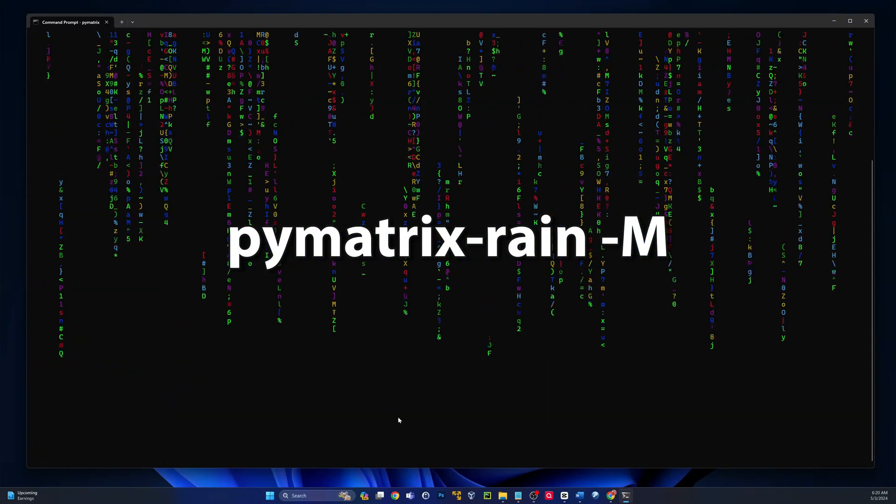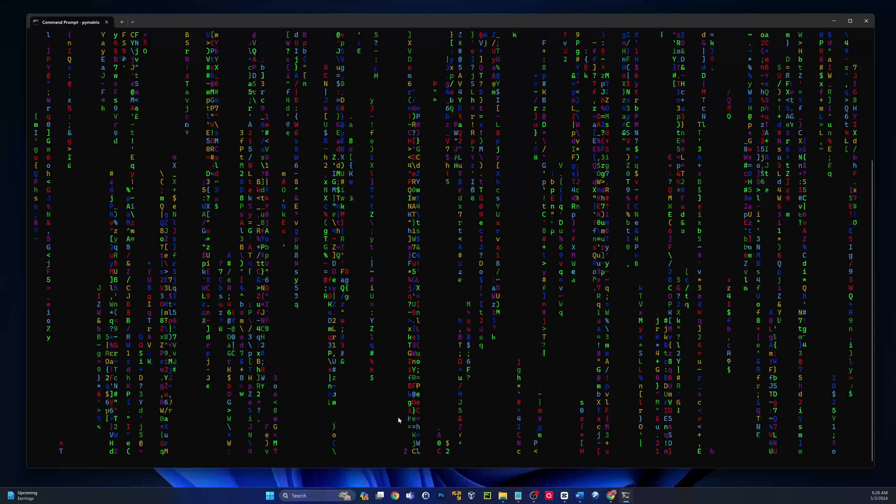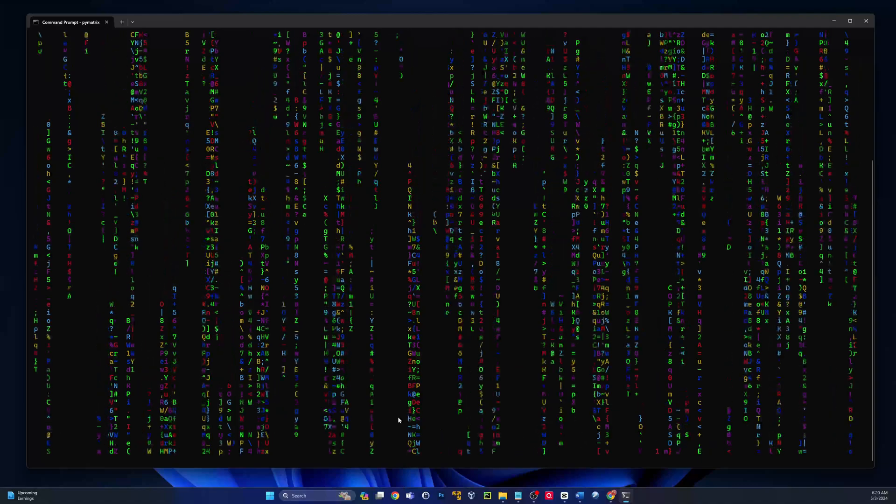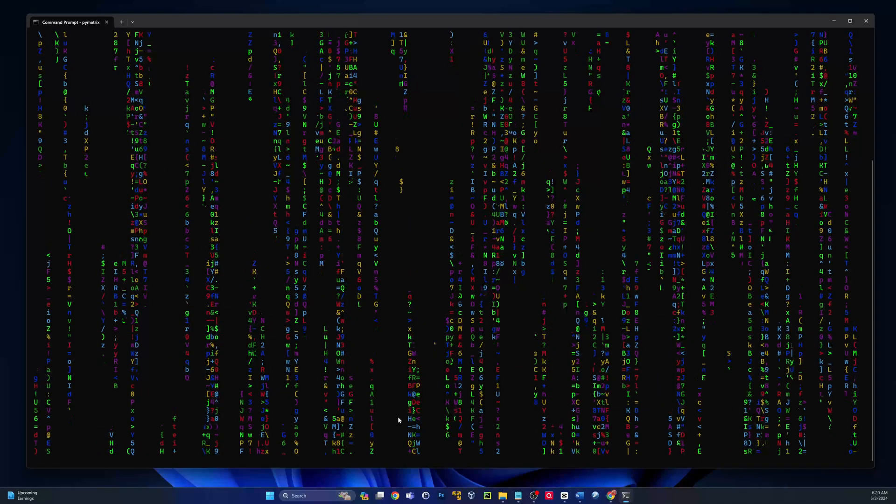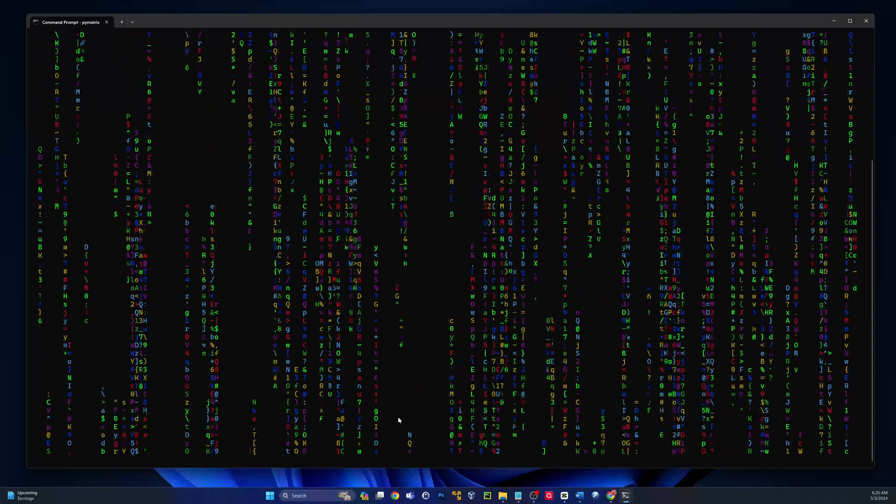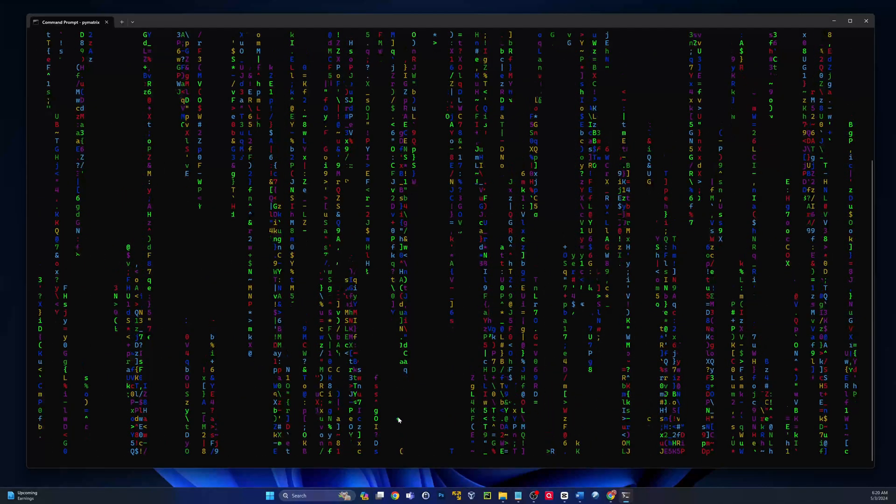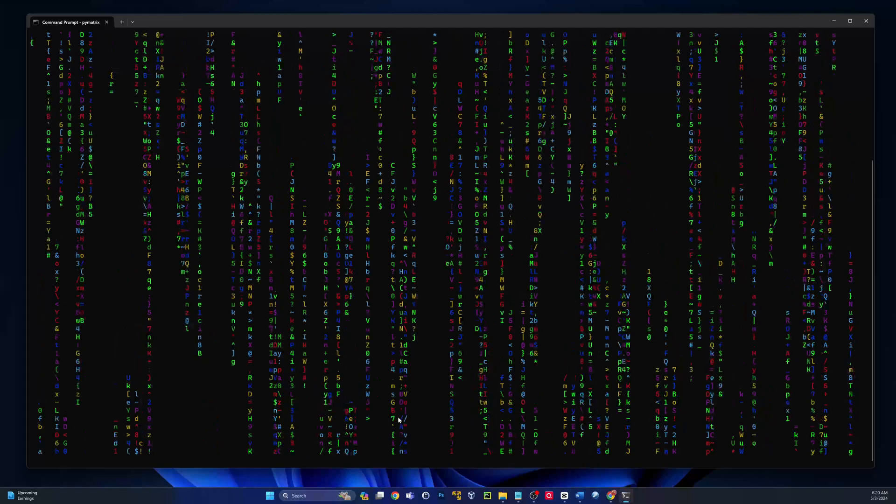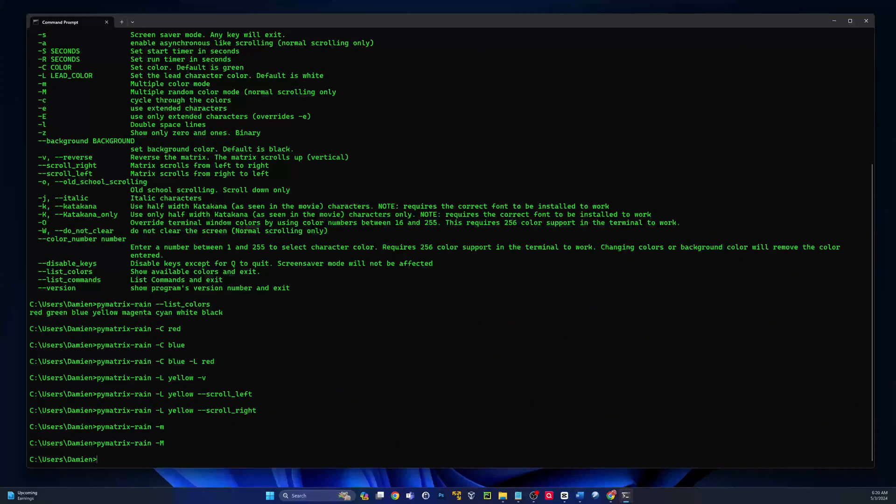Now we can also do a multi-color. So if we do dash M, lowercase M, this is going to be your multi-color. They kind of stick in blocks though, so each strand or block falling is the same color. So if you want more of a random multi-color, you can use the dash capital M.